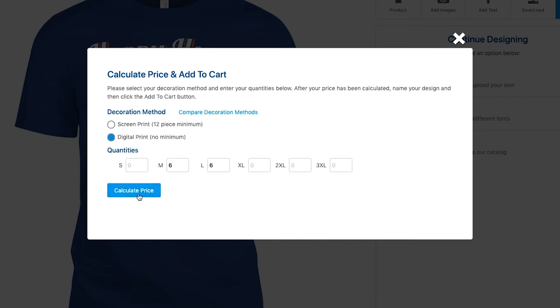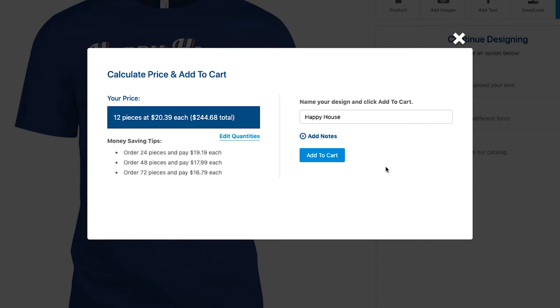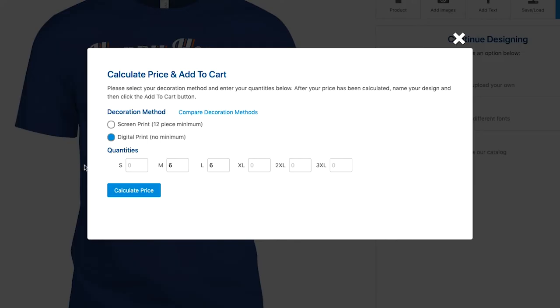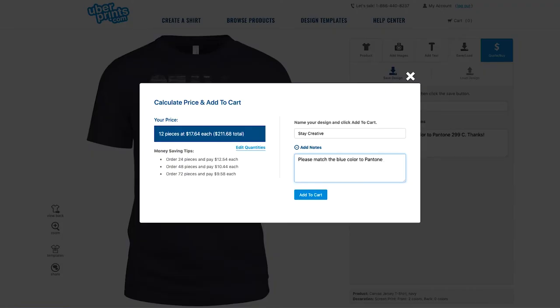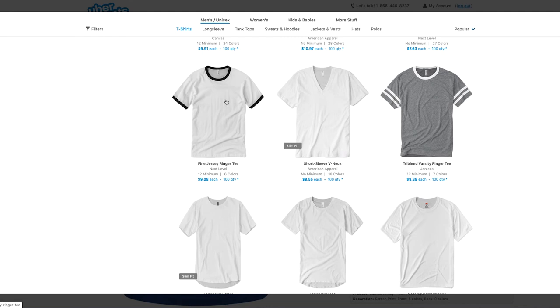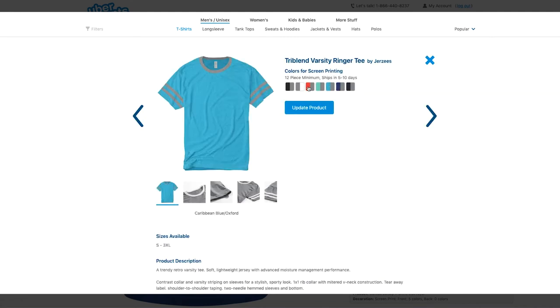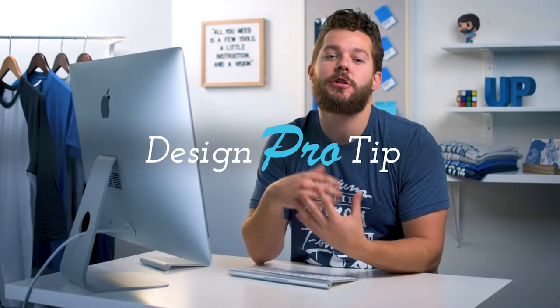That's because this design has five colors — the last one only had two — and the cost for screen printed orders is based on the number of colors in your design. But if I wanted to order 24 of them so everyone can have two, screen printing becomes cheaper because those bulk discounts kick in, and it gets even cheaper per t-shirt if I order more. Also, if I had a specific Pantone color for my brand and wanted ink colors matched to it, I would need to select screen printing and can leave that as a note. Or if I want a style or fabric color only available for screen printing, I can still do that.